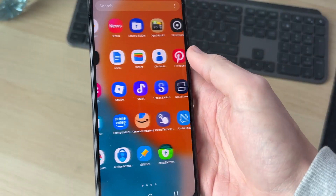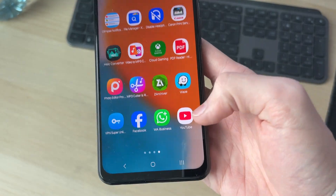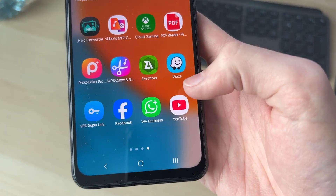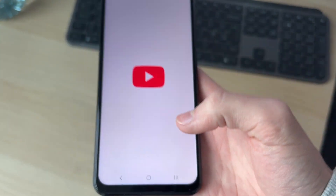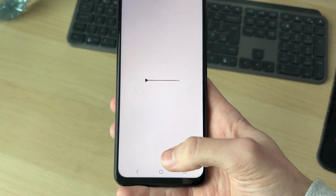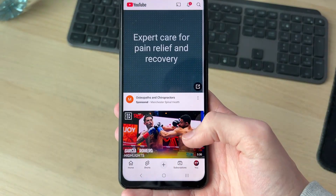Swipe up like so — as you can see, there it is. You can then open it and start using it. It's that simple.